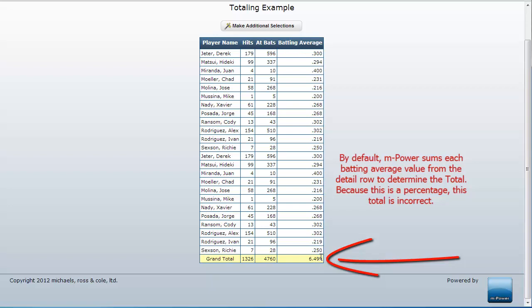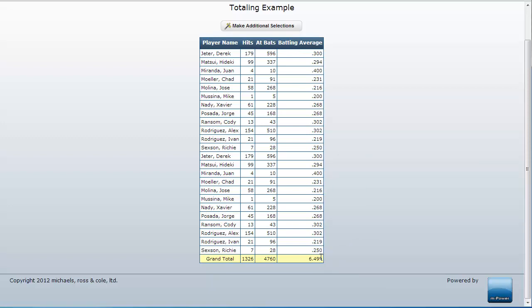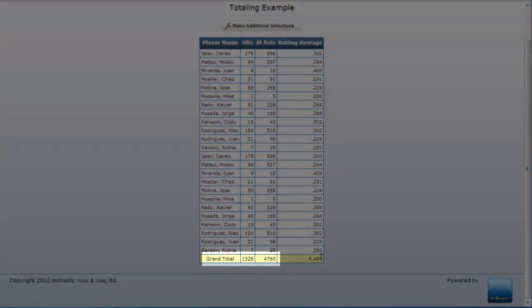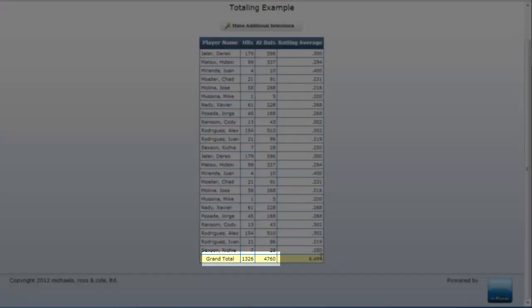Instead, I would rather have the values be determined at the subtotal level, that is to say horizontally or from east-west.